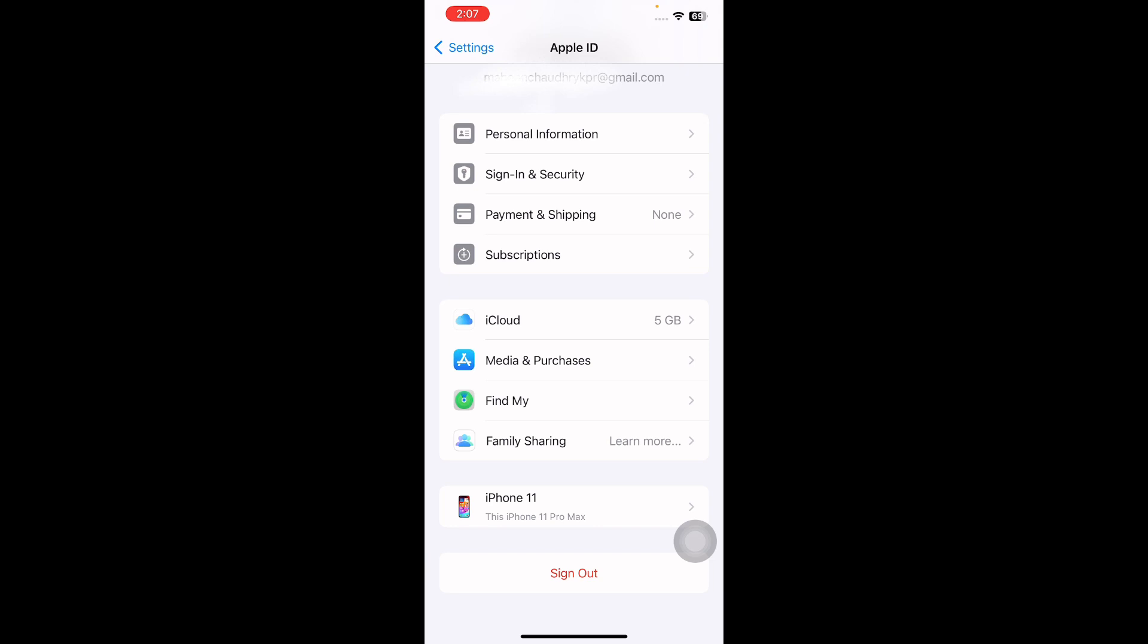Then sign out of iCloud on your iPhone. Afterwards, go through your local contacts and ensure it fixes missing contacts from the iPhone issue.